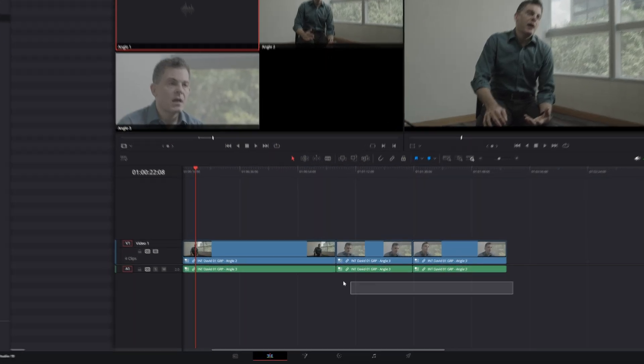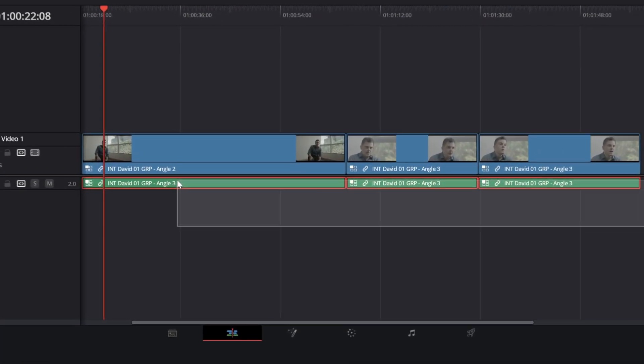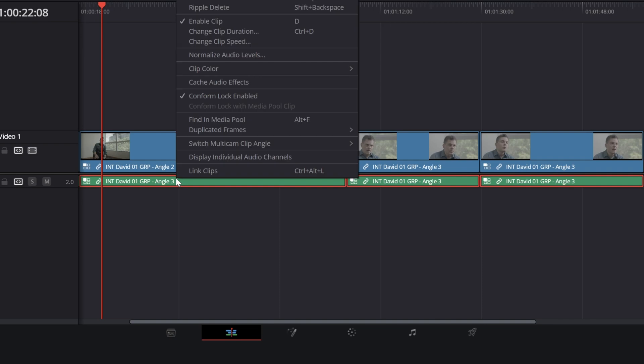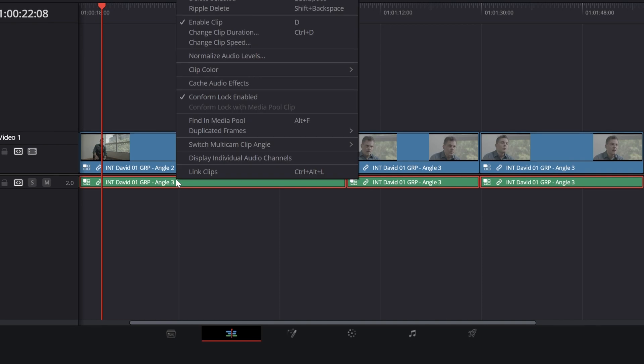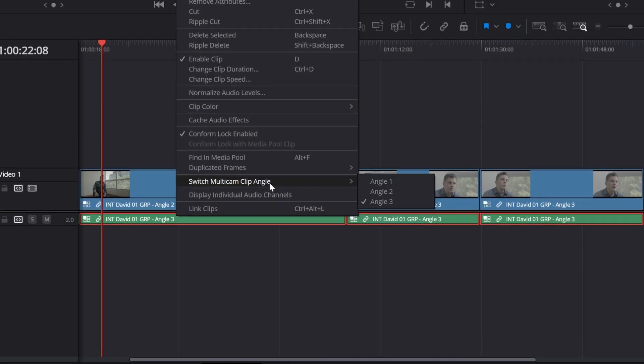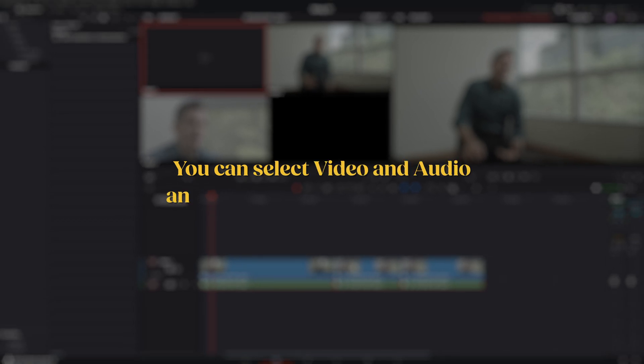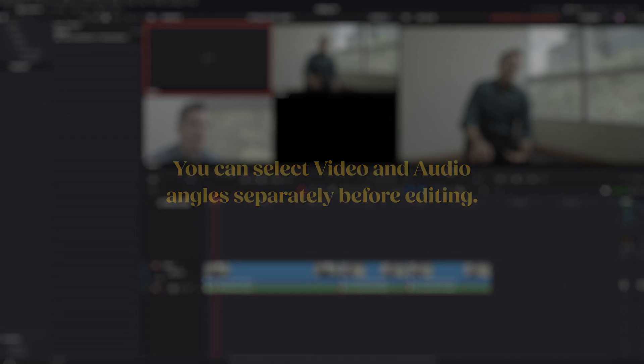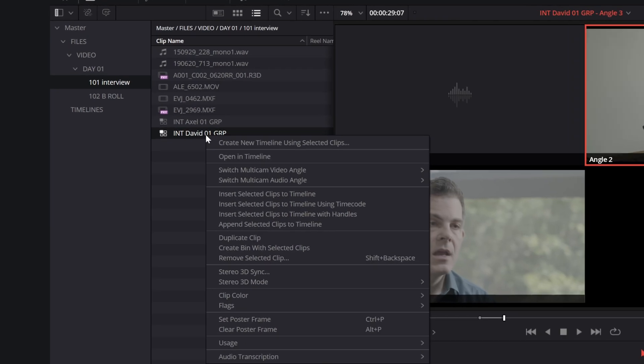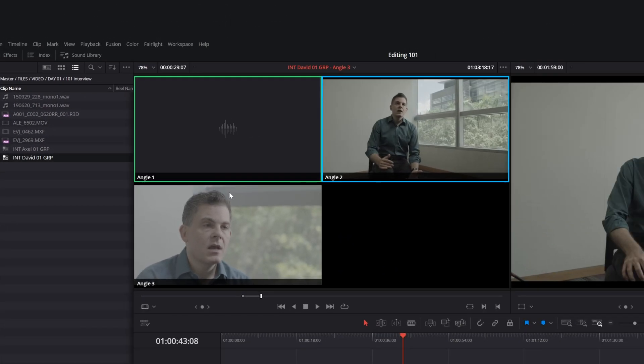You can also switch the audio angle by selecting the audio and switching to the angle that includes the external recorded audio. You can also select the video and audio angles before editing by right clicking the multicam clip in the project, selecting Switch multicam audio angle and choosing the correct audio file.